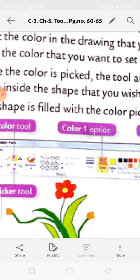You will notice that the object is still selected. Click and drag it to the desired position - wherever you want to place it.